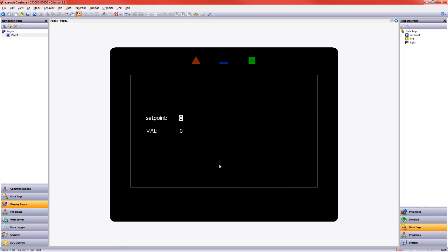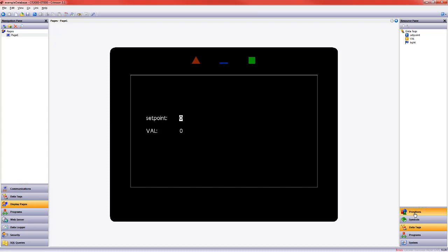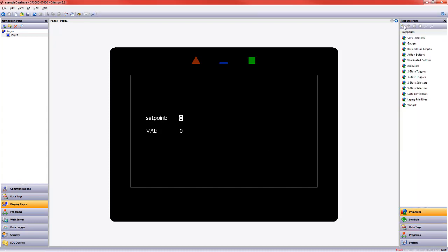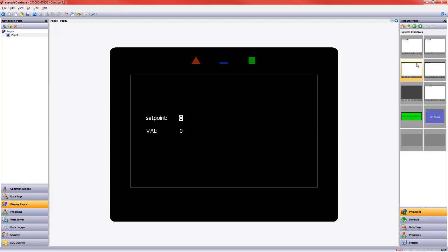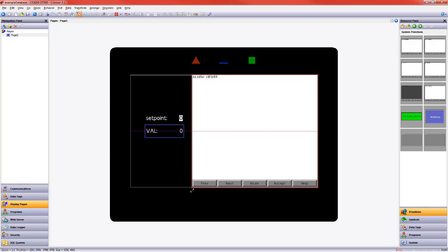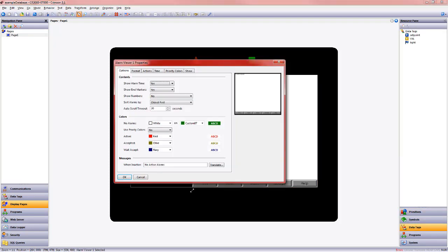Now, let's go ahead and put an alarm primitive up on the screen. We haven't actually set up an alarm yet, but I want you to see where this is located. In the resource pane, I went to primitives, and I'm going to come down to the system primitives, and in this case, I'm choosing the alarm viewer. As soon as I drag that over, I want to make it a little bit bigger, and we can look at the properties of this.